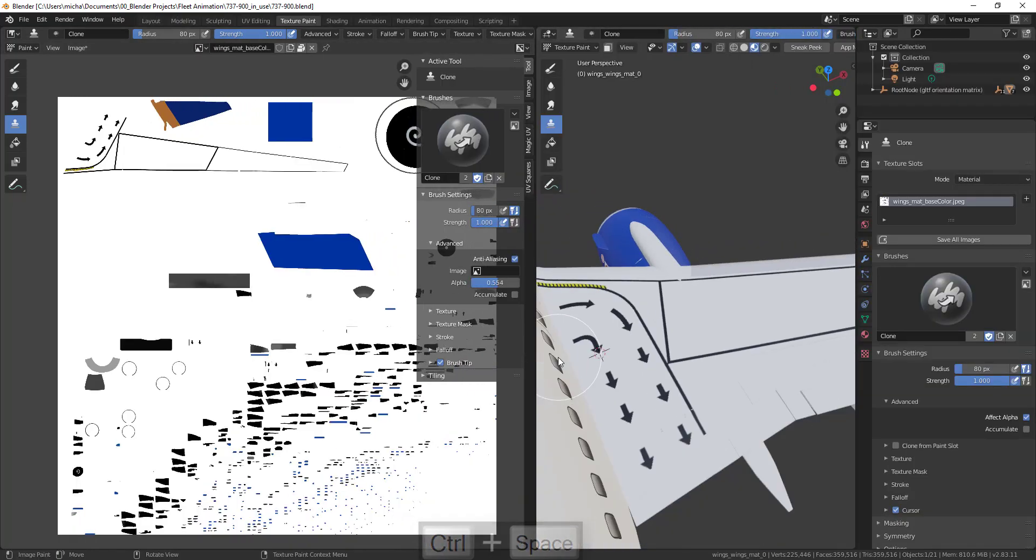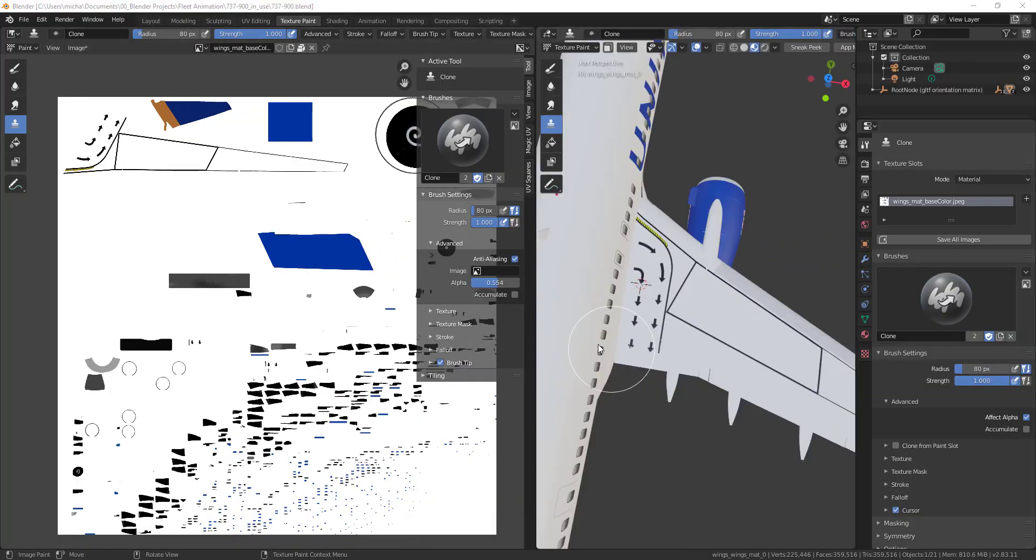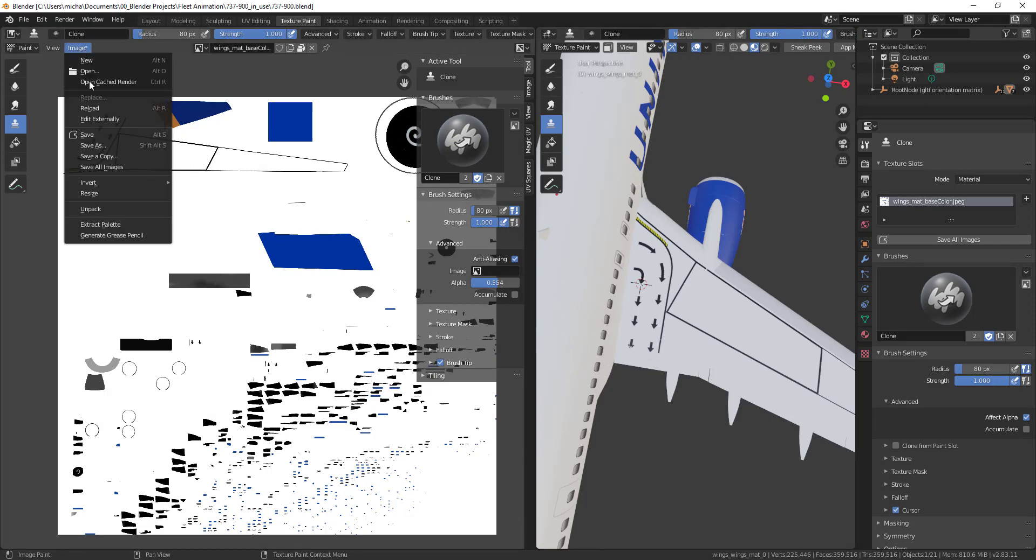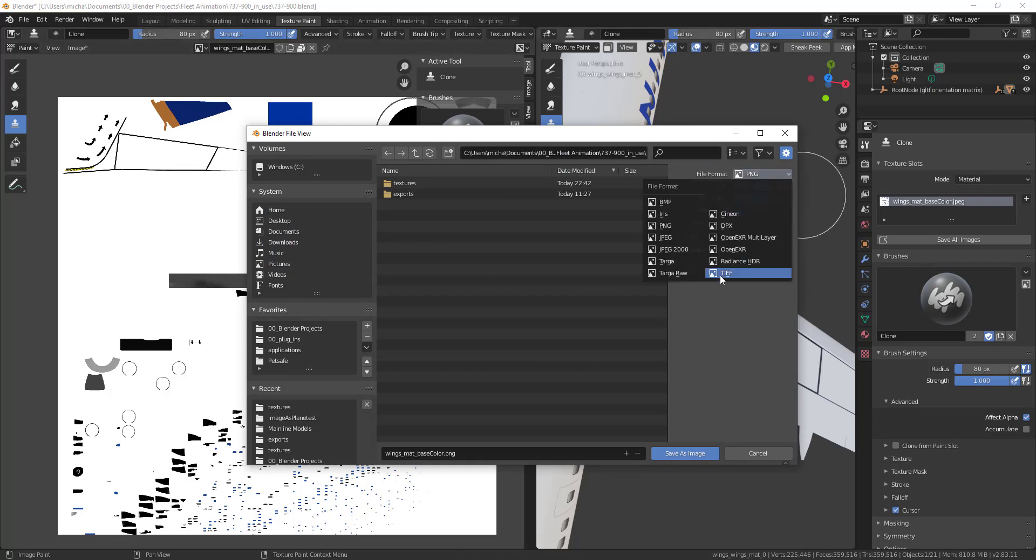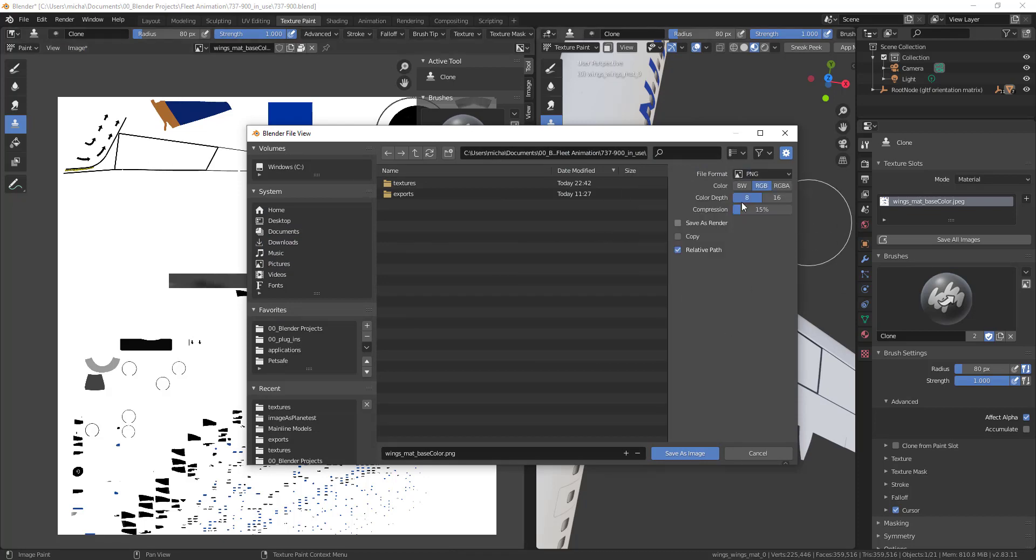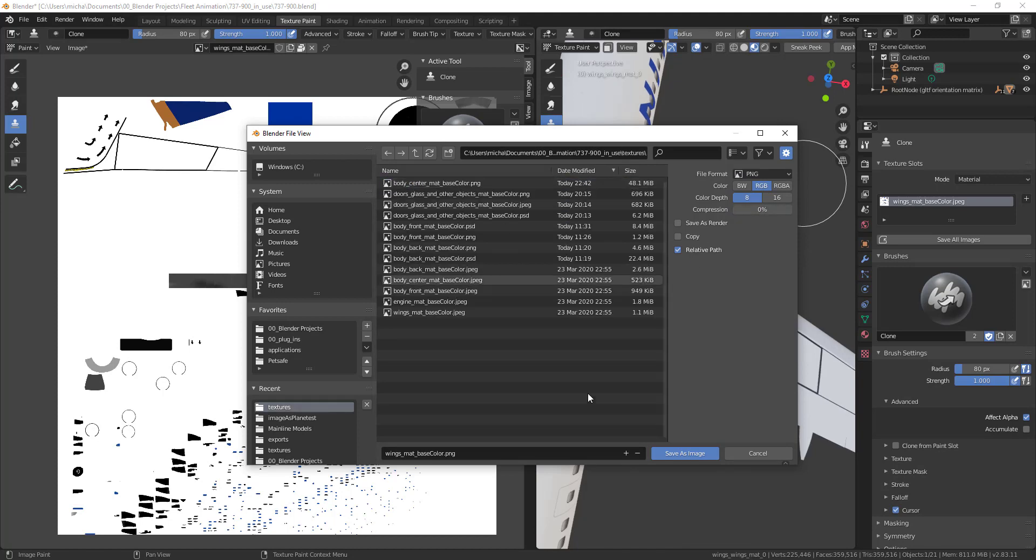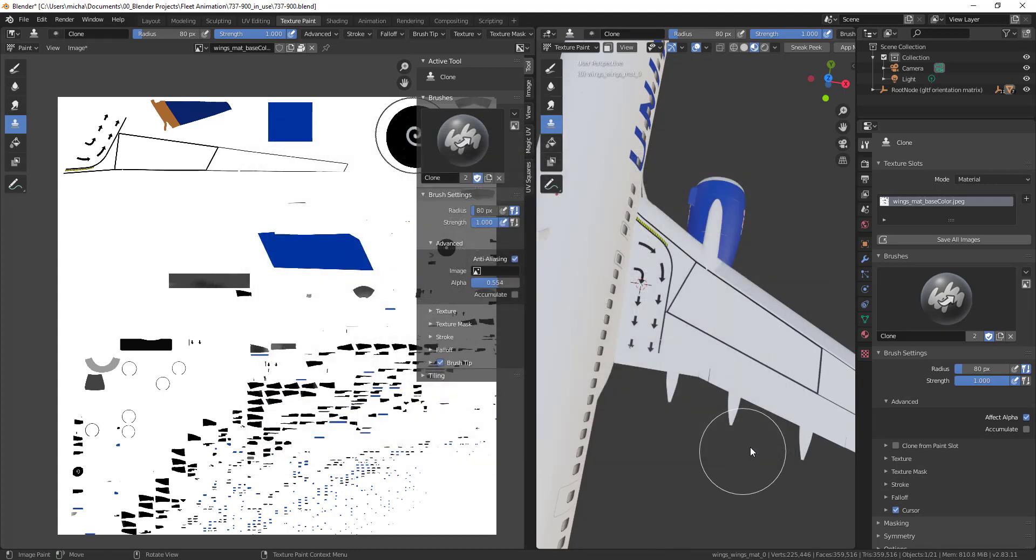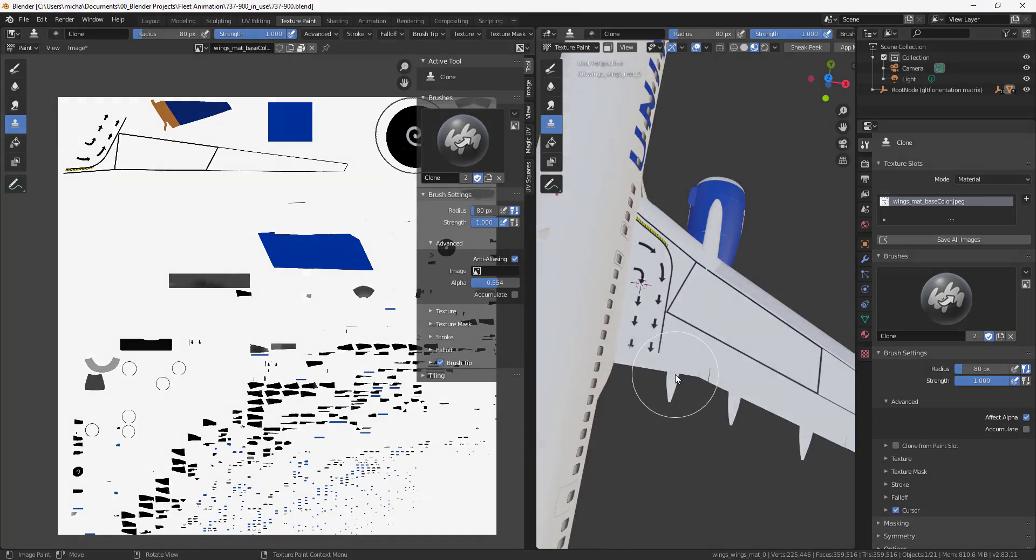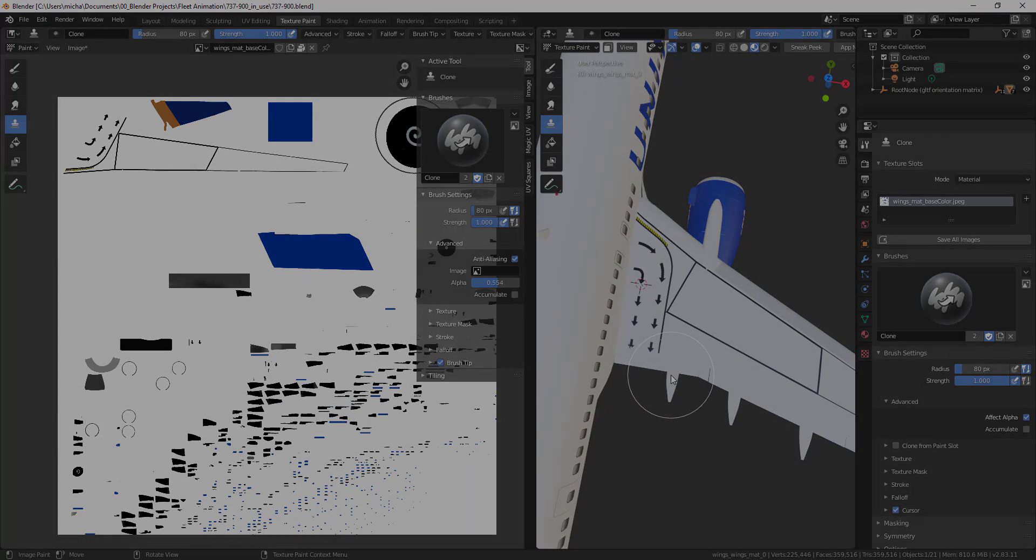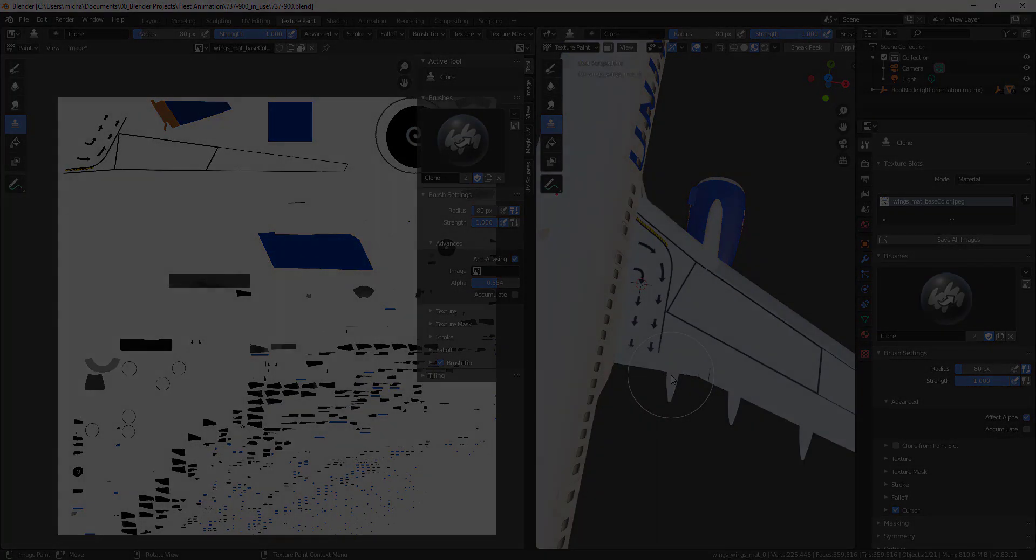When you're done, make sure to save it. Go to Image, Save As, choose your preferred format. I'm going to go with PNG and do compression zero, save it in textures, and save the image. I actually don't want to save it, so I'm not going to. But make sure you save. All right, let me know if you have any questions, and hopefully this was helpful.